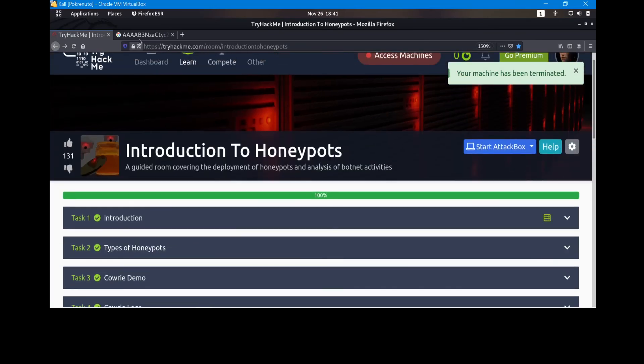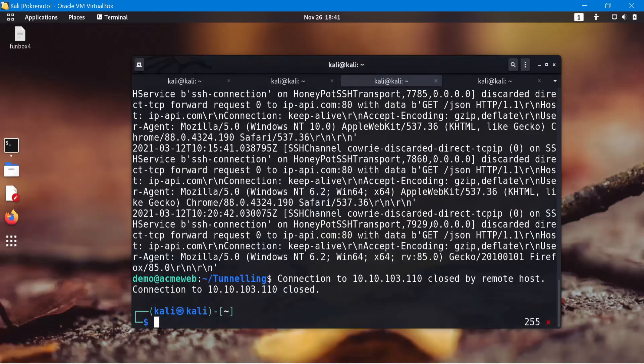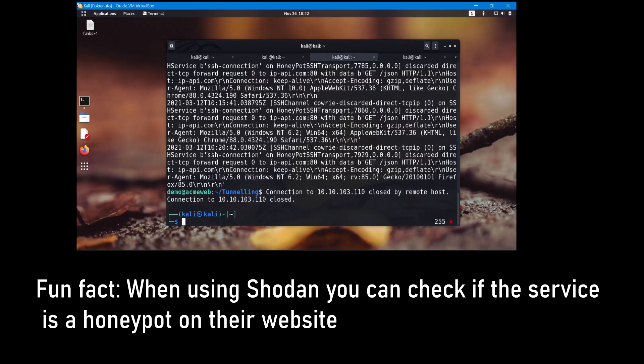That's basically it for today. I found this pretty interesting and educational — it does cover the basics of honeypots, which you really need to know if you're going to do cyber security. Also, if you use Shodan, there's actually a honeypot checker there as well — it offers checking to see if something is a honeypot and tries to detect it.